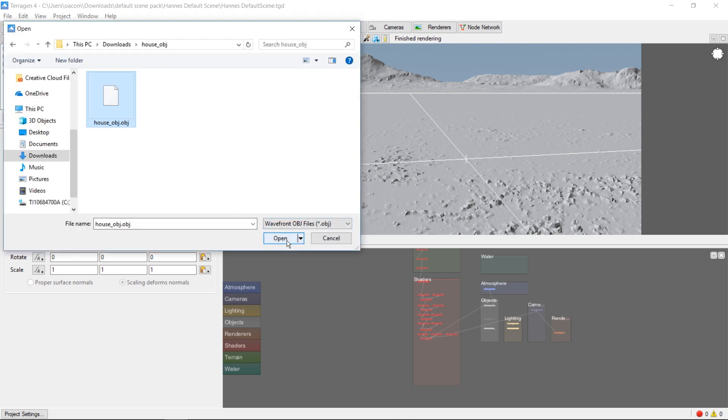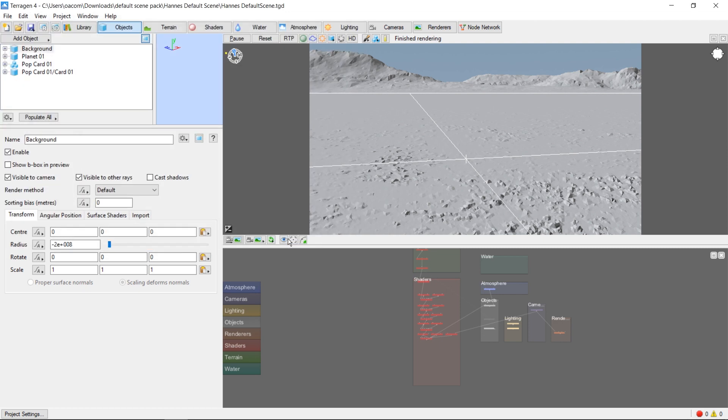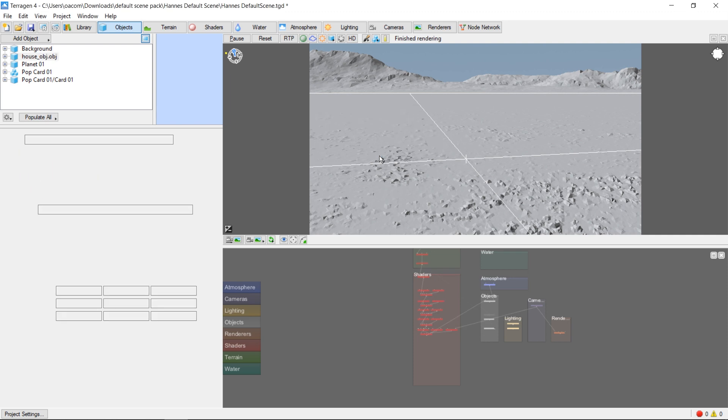We'll select an obj file. In this case, a model of an old house. This object isn't from xFrog, so we'll click No.